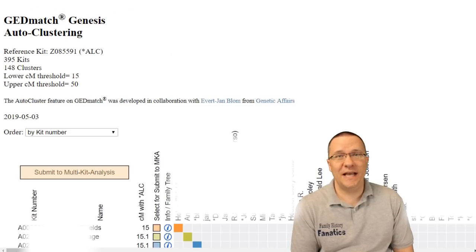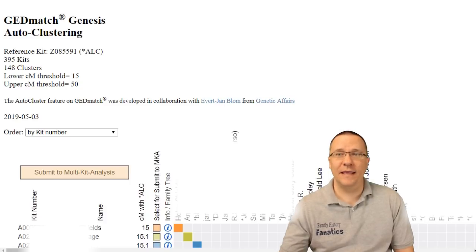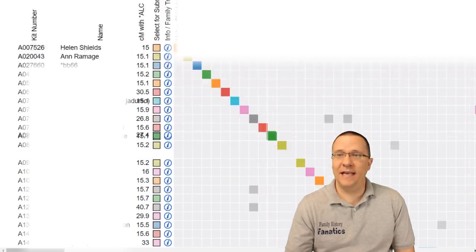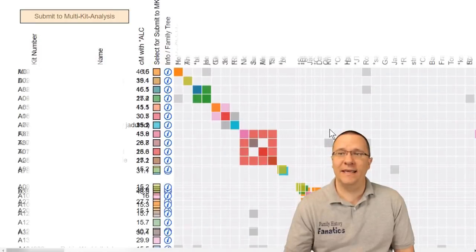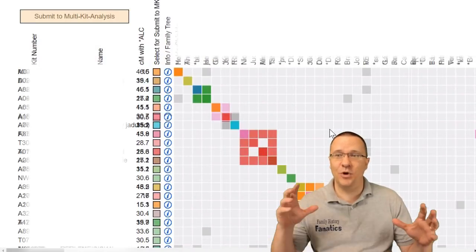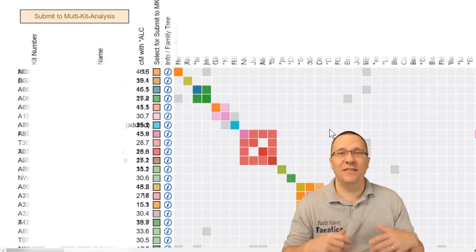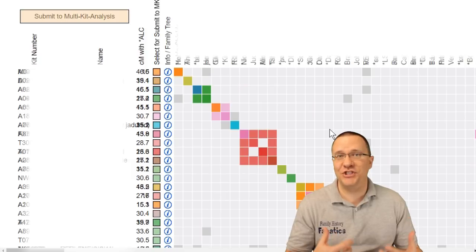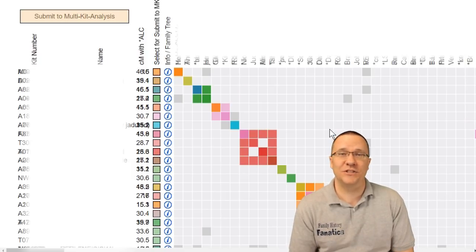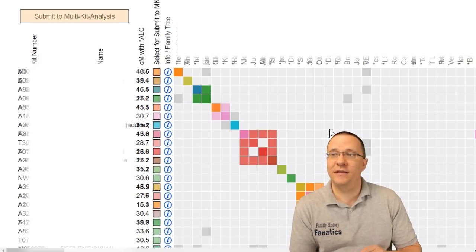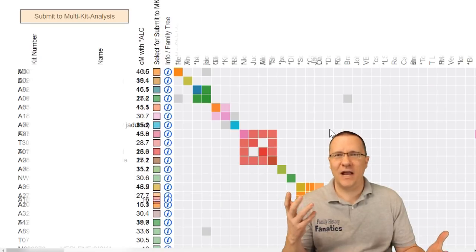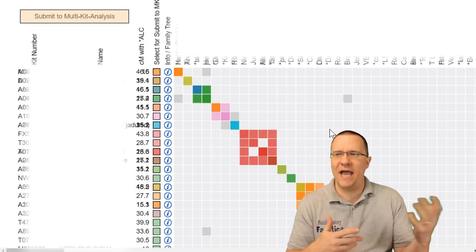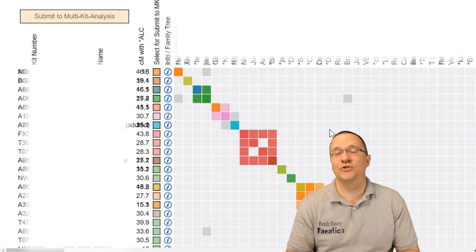Once GEDmatch has figured out where everything is it is now going to display the table and initially it's going to show you it by the kit number but as you can see it's going to reorganize it based on the average shared centimorgan for each cluster. Now again this can take a little bit but it's nice to actually watch this graphic as you're seeing kits move back and forth and you're starting to see these clusters form.